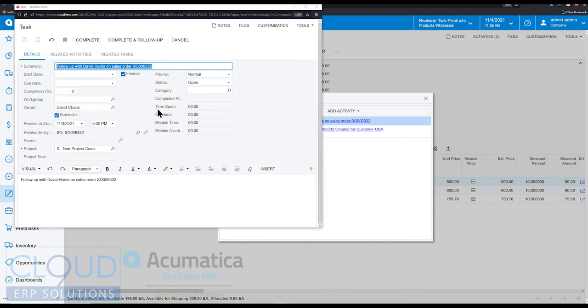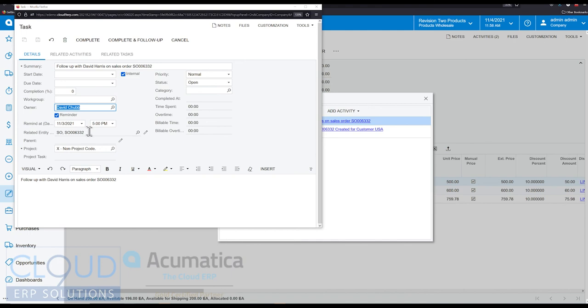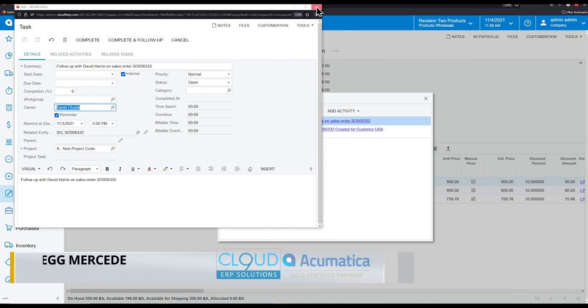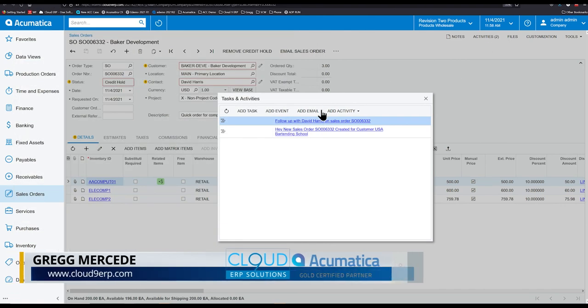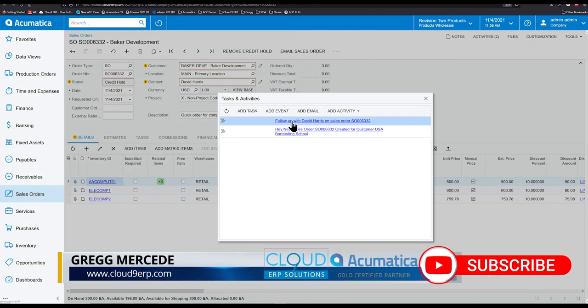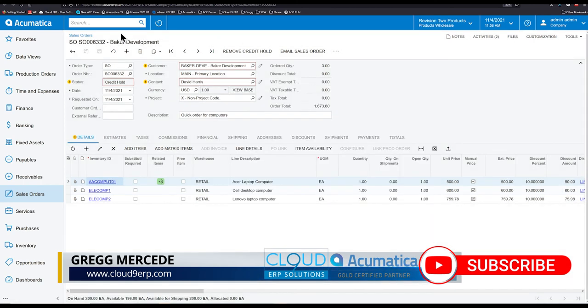And if we open it up, this is what the task activity looks like. We're reminding ourselves immediately. So when David Chubb logs in, he's going to get a pop-up similar to Outlook. That's going to give him the option to go right into this task. Or you can snooze it. But notice what's happened here. So the task itself has a link back to the sales order. That's great. The order has a link to the task. So that's great. And if I go into tasks.